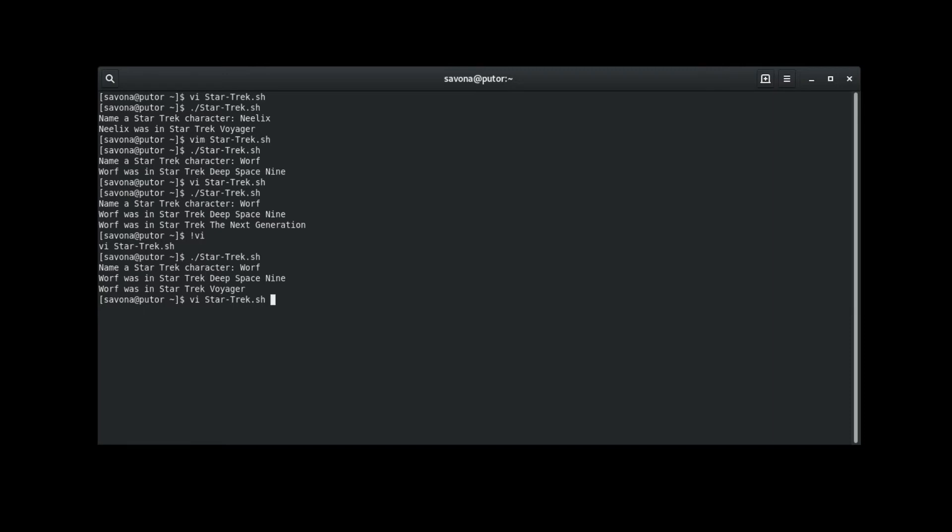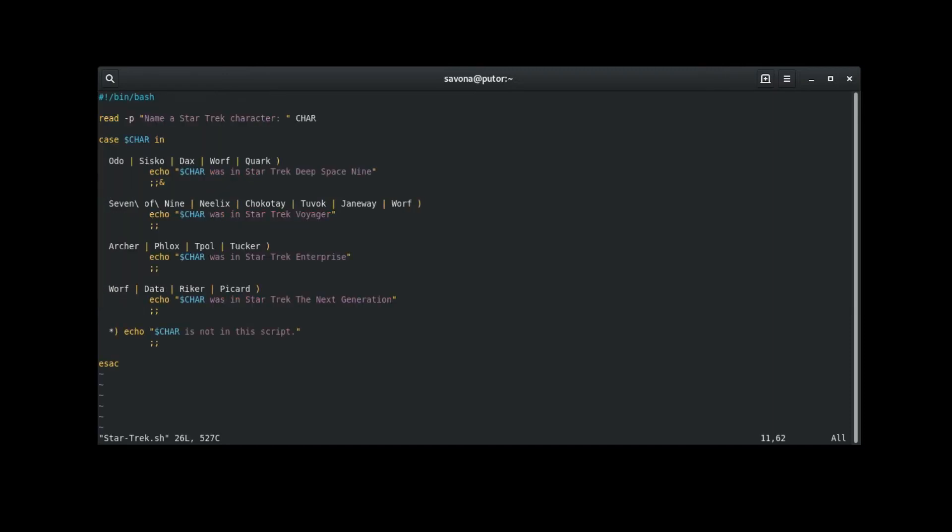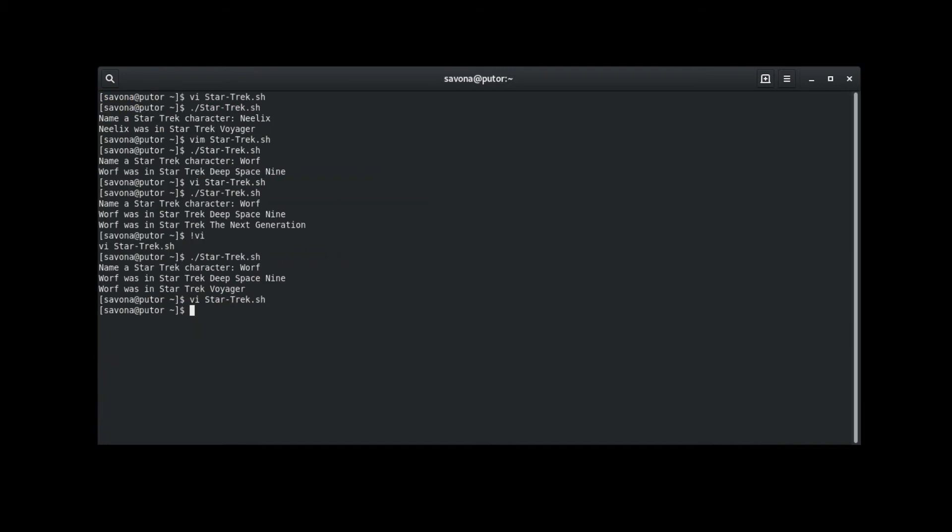Let's go back to the code and add an ampersand to the second pattern clause's termination operator. Now when we run the script it shows all three matches.